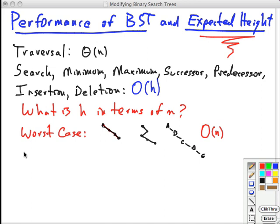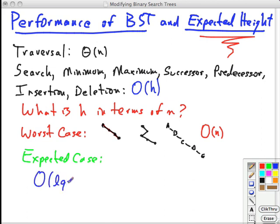But what about the expected case? If we assume that the input data is randomly distributed — basically that any permutation of the keys is equally likely and uniformly distributed — then you can prove that it is big O of log n.